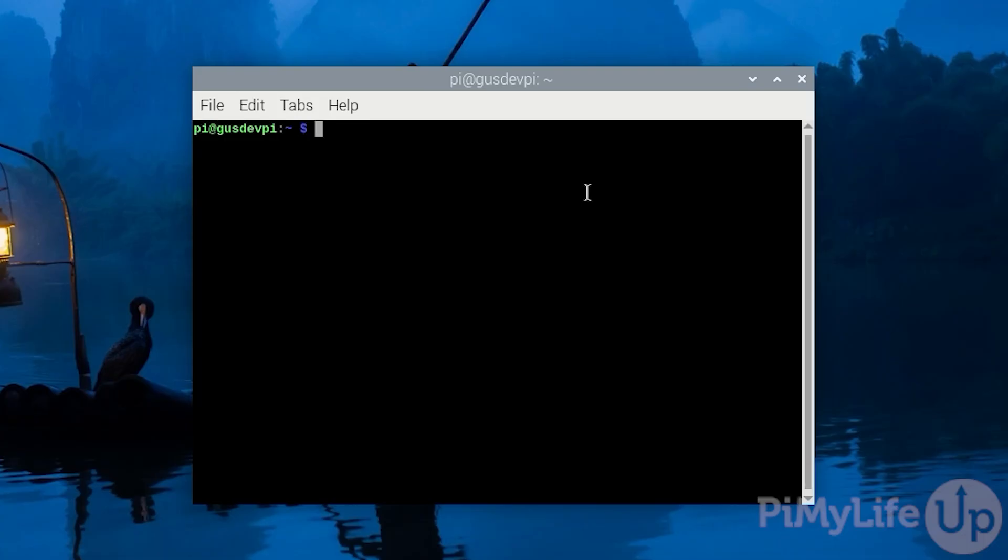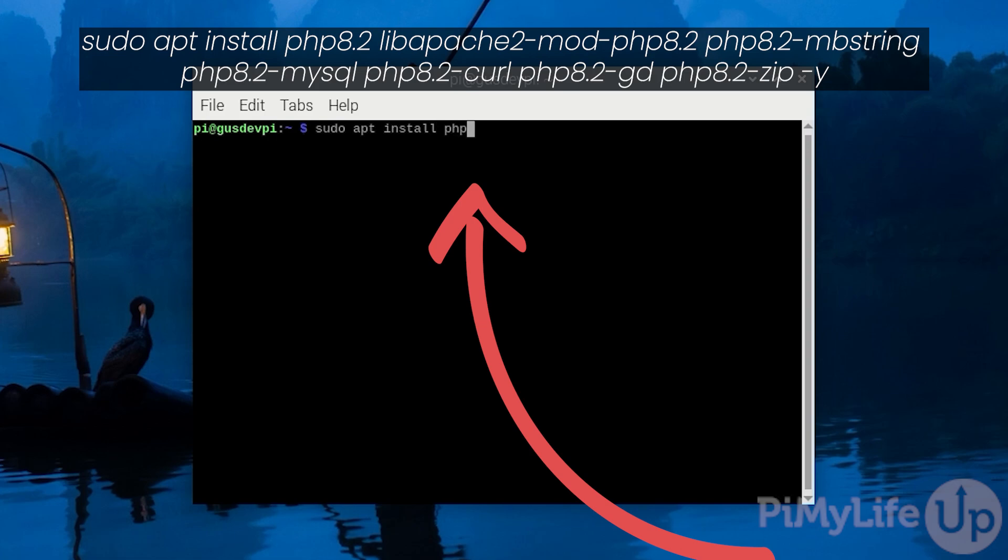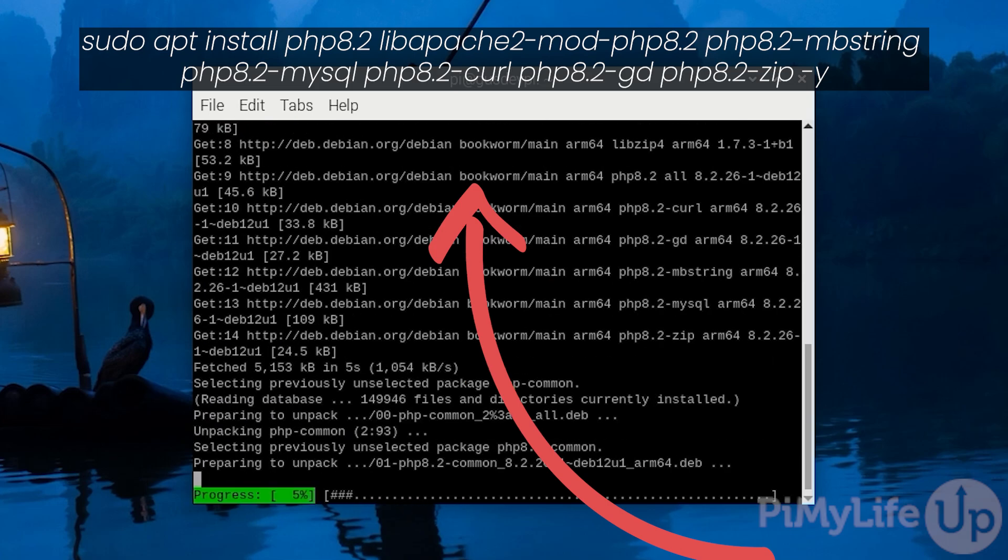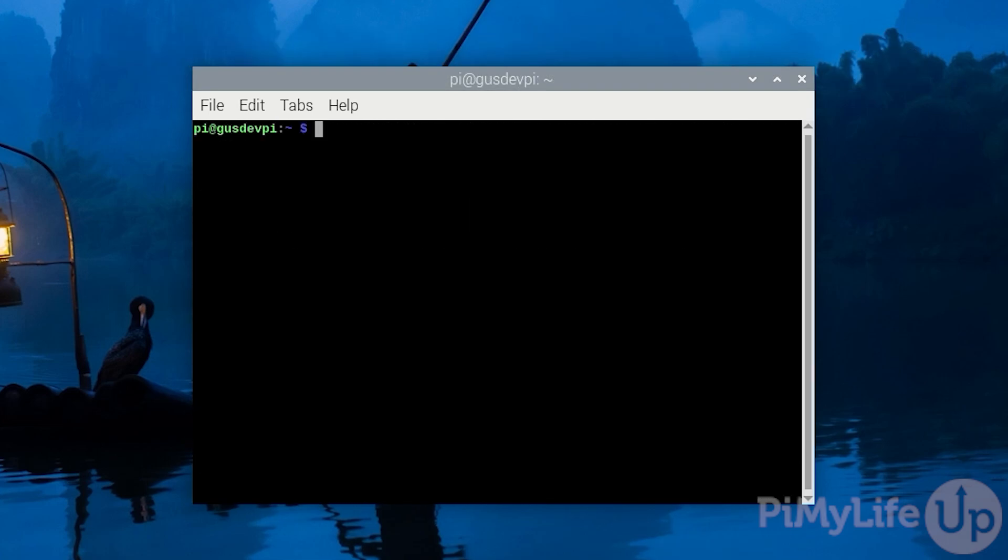Now let's install PHP and some PHP modules. To do this enter the following command: sudo apt install php8.2 libapache2-mod-php8.2 php8.2-mbstring php8.2-mysql php8.2-curl php8.2-gd php8.2-zip -y. Once that is finished PHP is now installed.